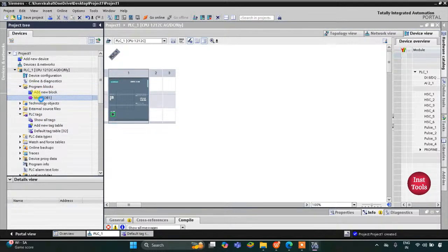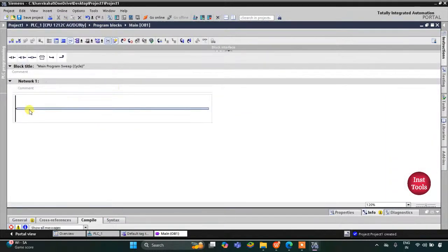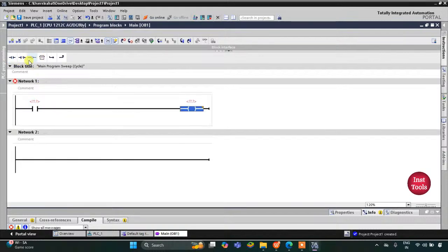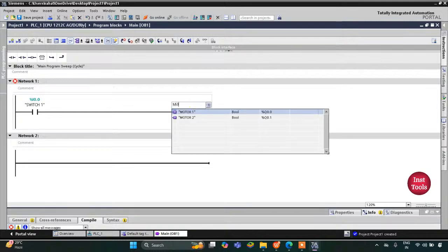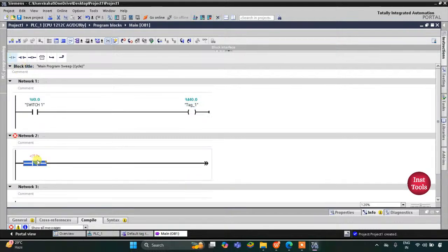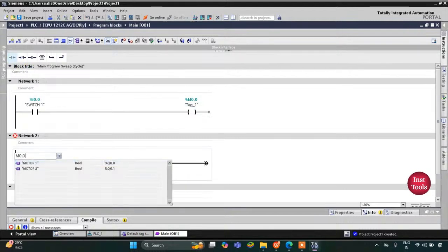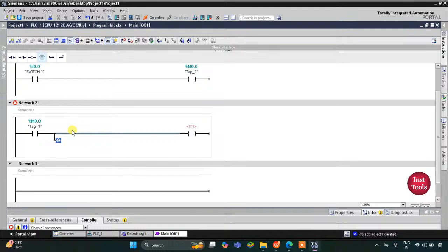Here I will use a normally open contact and a coil. This normally open contact will be Switch 1, so I will select Switch 1 here. This coil I will use as a memory bit, so I will assign address M0.0 to it. Then this M0.0 will be used here as a normally open contact M0.0. There will be two motors, so for the first coil I will use Motor 1, and then I will open the branch.